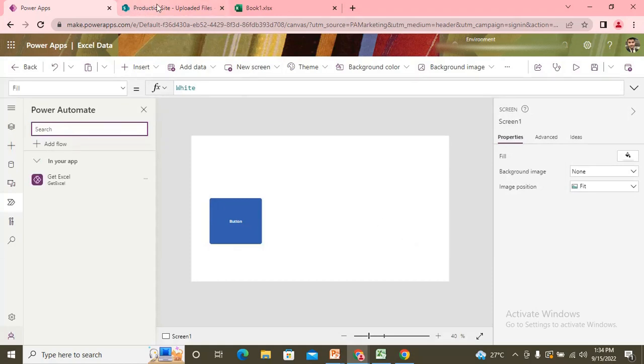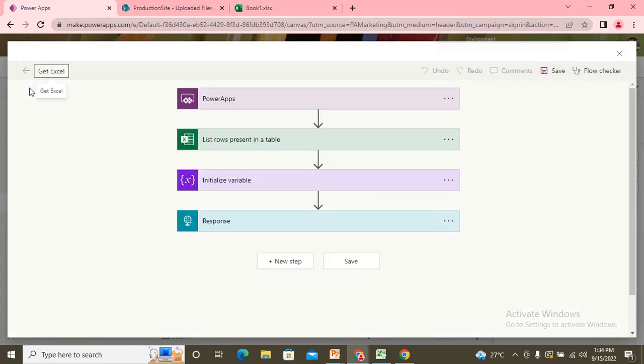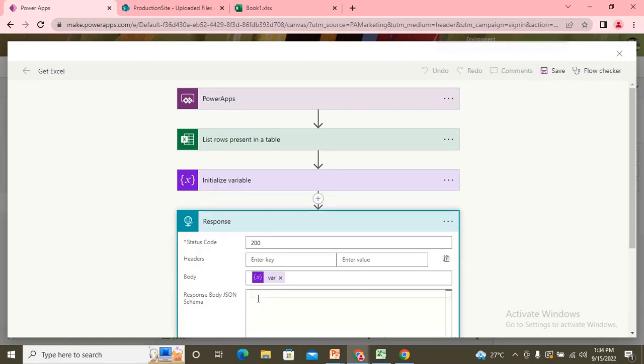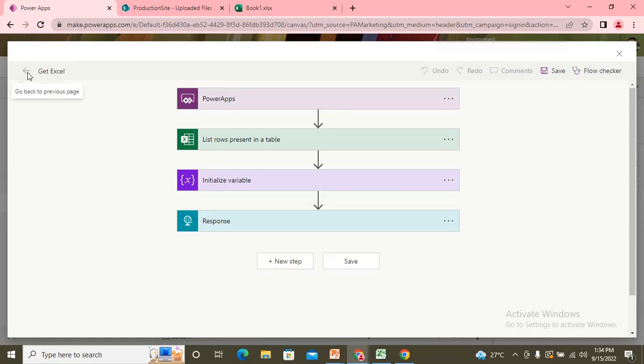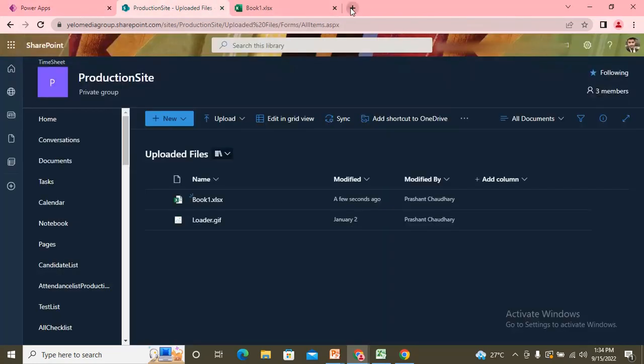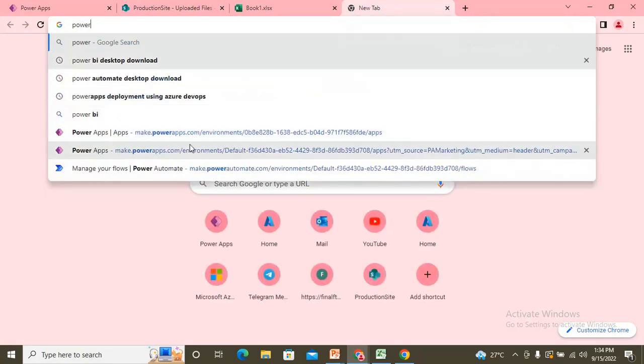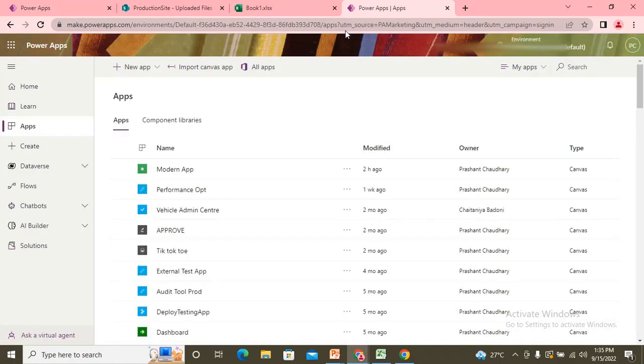Now I come back to my power automate. Edit. And I need to check my logs of this flow.